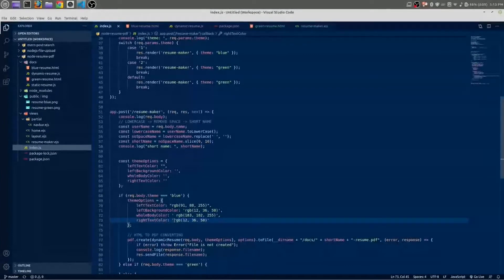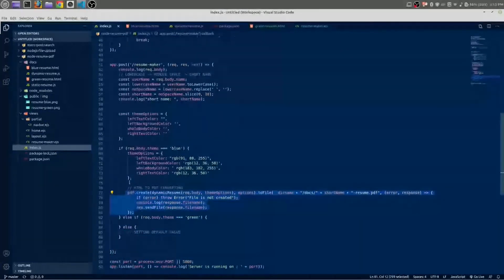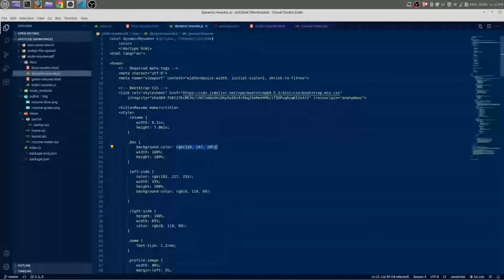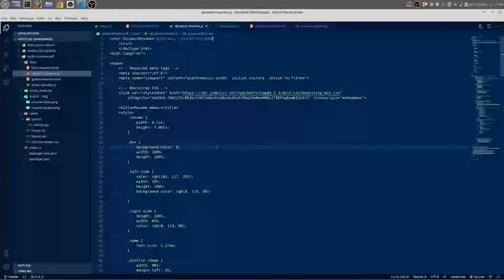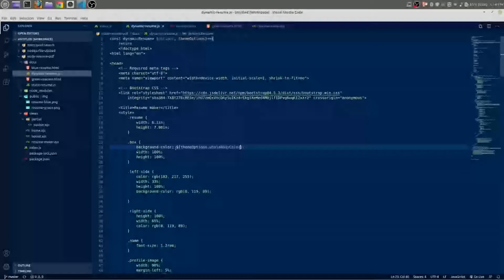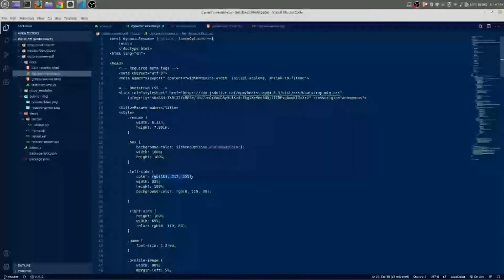Now we need to use this themeOptions inside the dynamic resume creation. Inside the box, give a dollar sign and curly braces. Here we are going to use themeOptions dot wholeBodyColor. Copy this and inside the left side, in the place of whole body color, we need to pass the left text color.